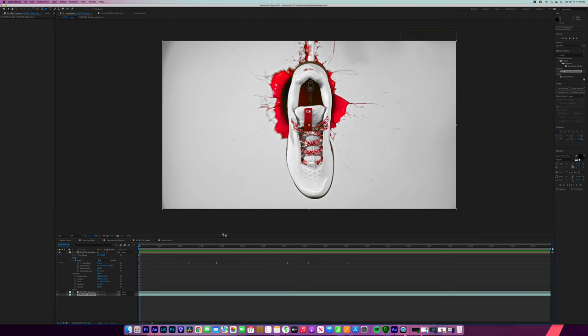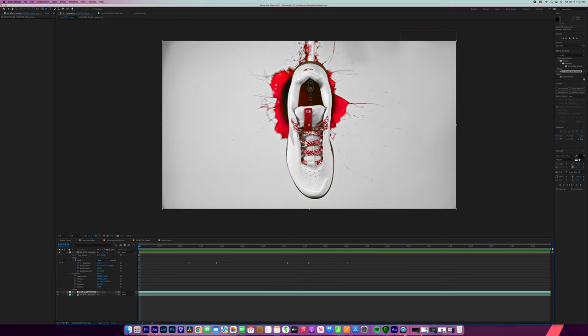Now I'm going to use rotoscope and you don't have to use rotoscope. You can mask it out if you want to, but there is movement in the shot. So I think rotoscoping is going to be a little bit better. I'm not going to go into great details of rotoscoping. There's plenty of tutorials on rotoscoping in After Effects that you can check out.